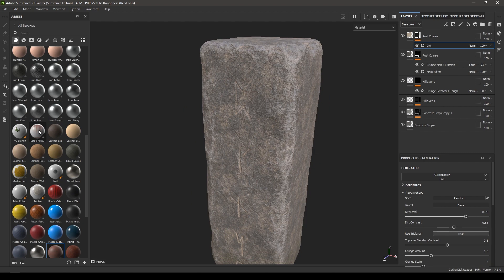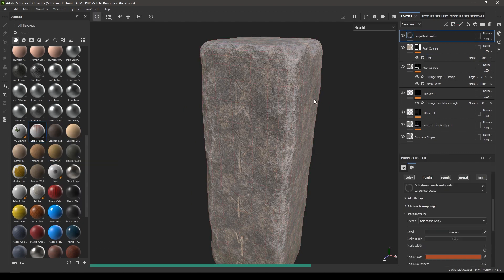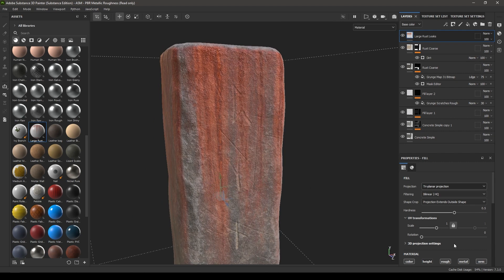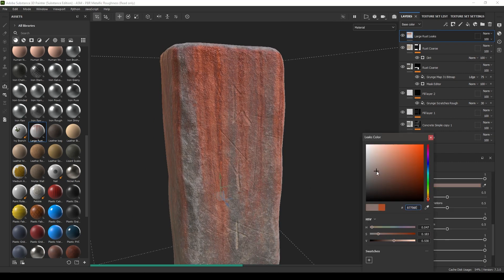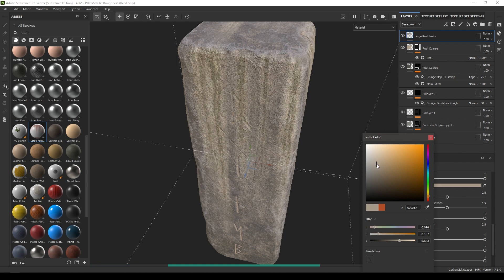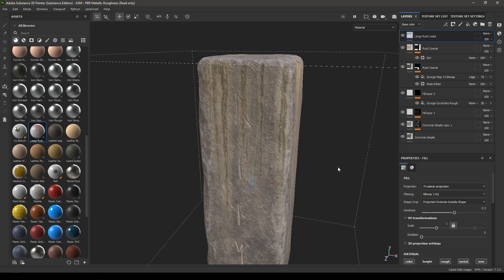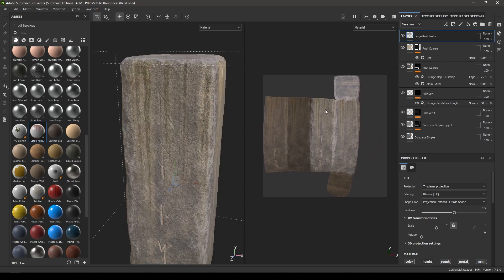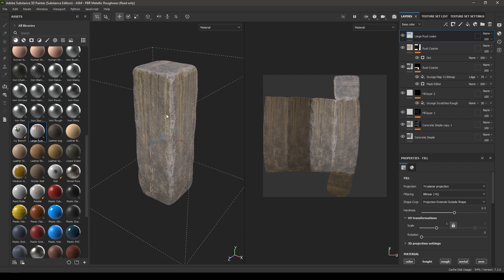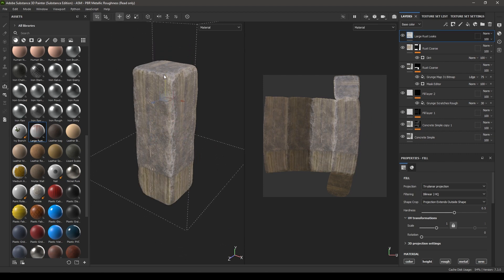One last time I'm going to select Large Rust Leaks and drop it in my layers. Change the projection to Tri-Planar and change the leaks color to something like this. Switch the view to 3D and 2D, select this texture, and use the gizmo to pull the texture up into position.